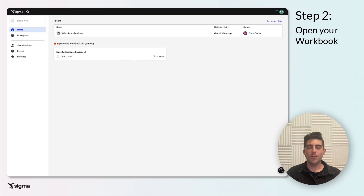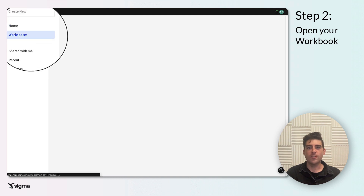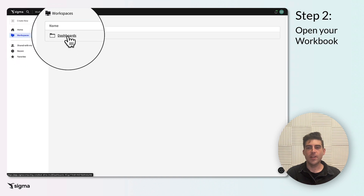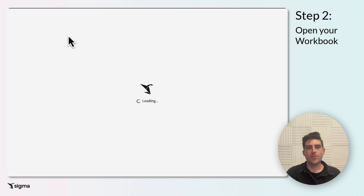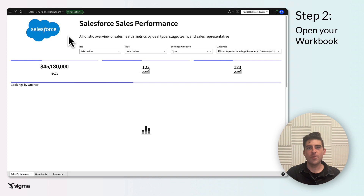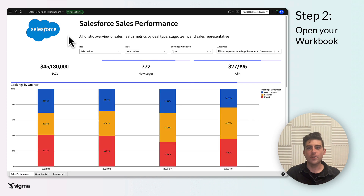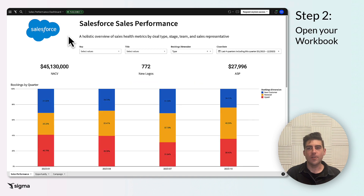Open the Sigma workbook that you wish to display. Choose a workbook that aligns with your operational goals or customer engagement strategies. For example, a retail manager might opt for a workbook that tracks inventory levels in real-time, aiding in stock management.